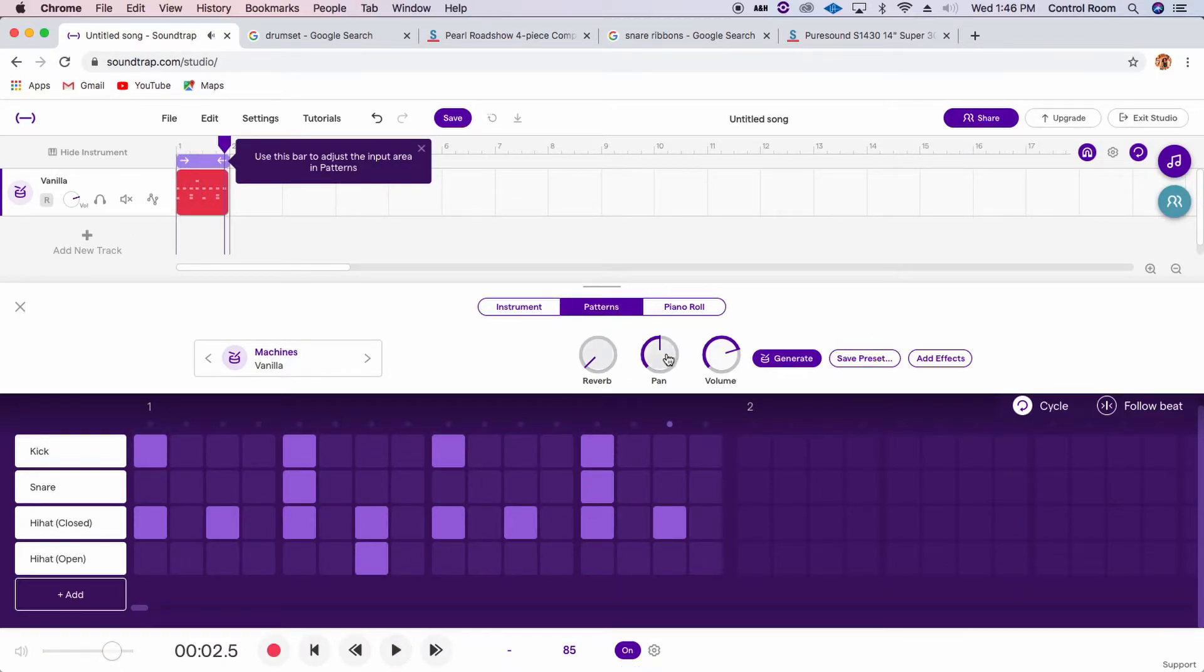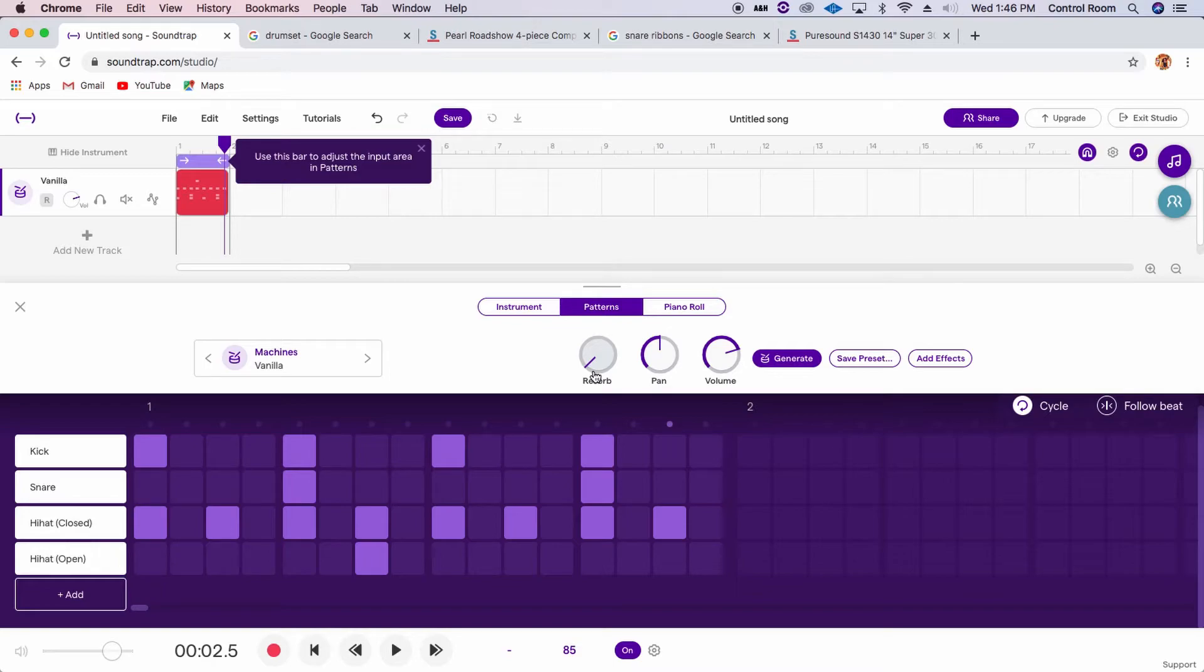Let's go ahead and add some reverb to this drum set. And reverb is like putting your drums artificially in either a really tiny room, like your closet, or a really big room, like a cathedral.